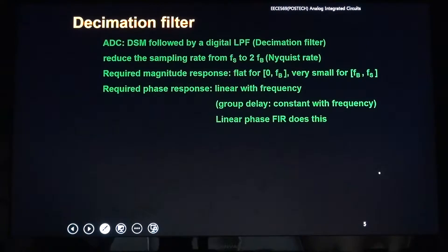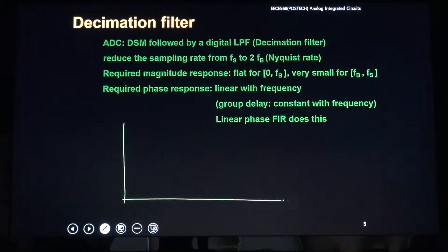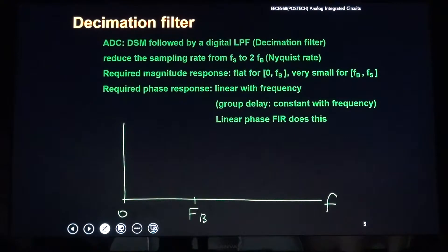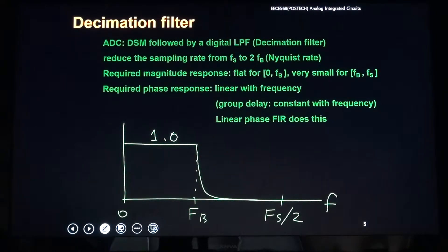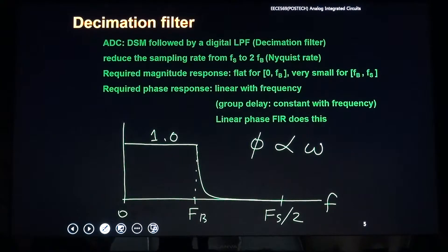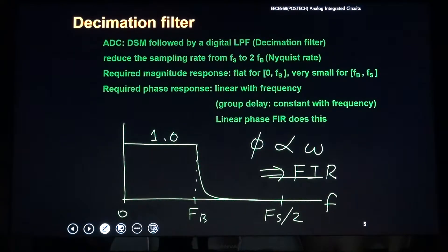The decimation filter's frequency response must be very flat in the signal band — a flat frequency response from DC to FB. We want to reduce it very sharply until half of FS. The phase response should be proportional to signal frequency. To achieve this, we need an FIR filter. A finite impulse response filter guarantees linear phase with frequency.